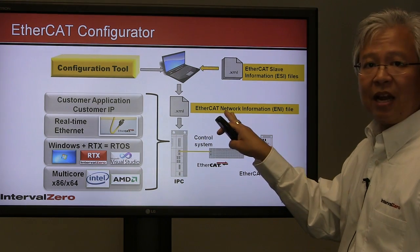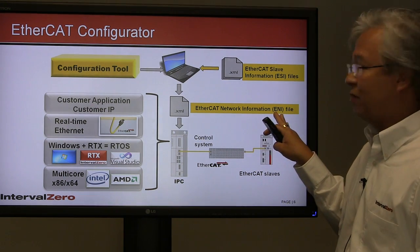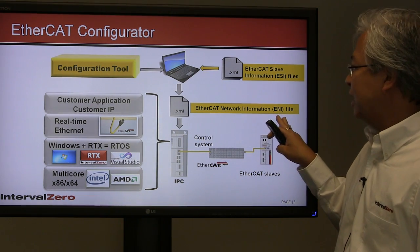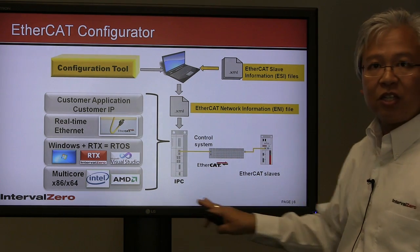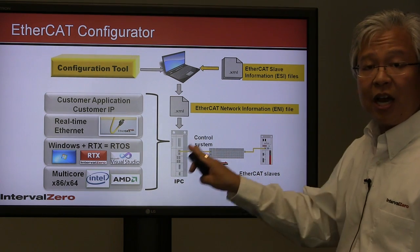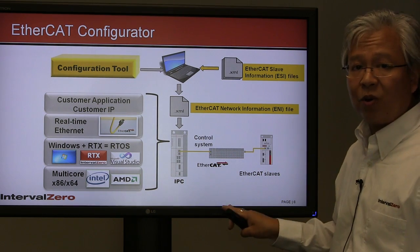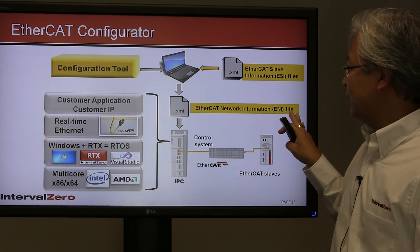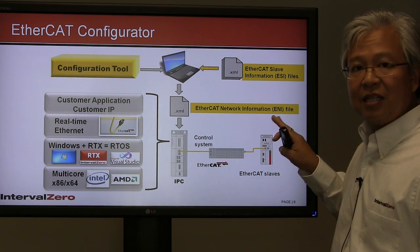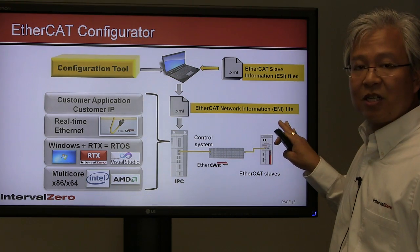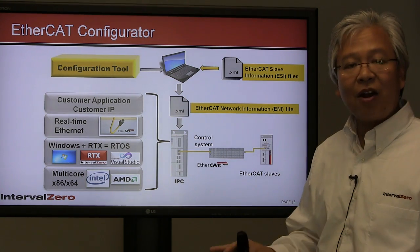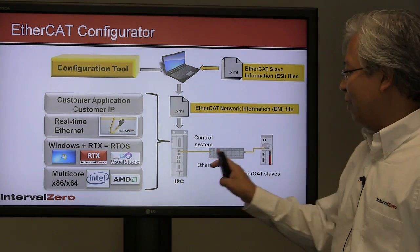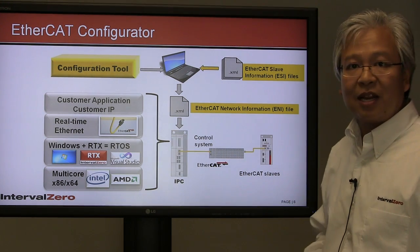This configuration tool takes slave information files from the slave manufacturers—this XML file or ESI file—as input to the configurator. The tool queries the entire network and creates this thing called EtherCAT Network Information file. This ENI file is the recipe that describes your entire EtherCAT network and tells the EtherCAT master how to communicate to every single one of the slaves, even up to 65,000 nodes.